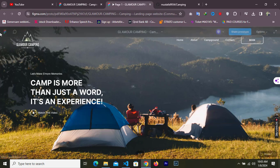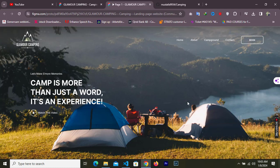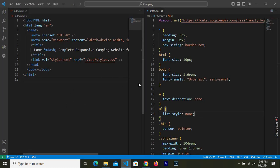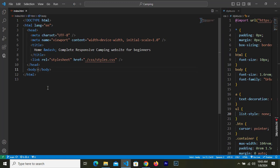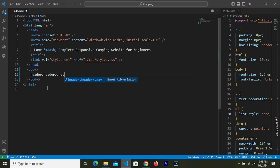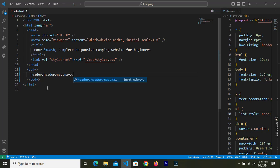We're going to start with the header section. We have a really cool looking header background, a nav bar, a logo, nav elements, a button, and some header text. In the code editor, we need a header tag with the class name of 'header', inside that a nav tag with the class name of 'nav', and inside that a div with class 'container nav_container'.